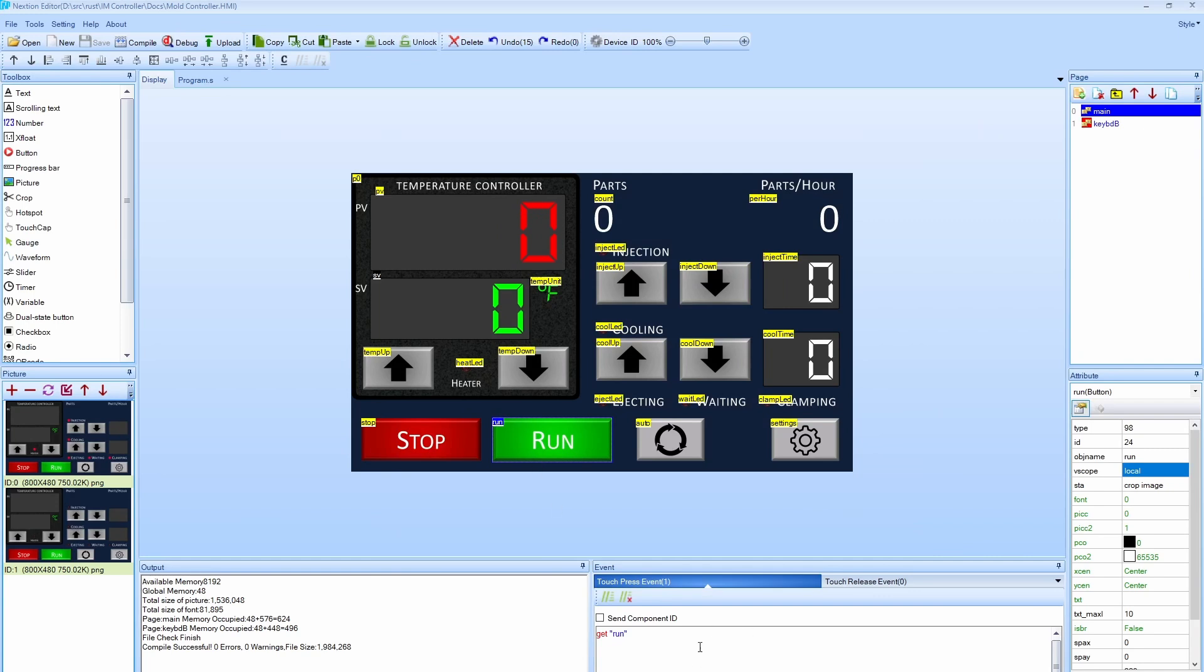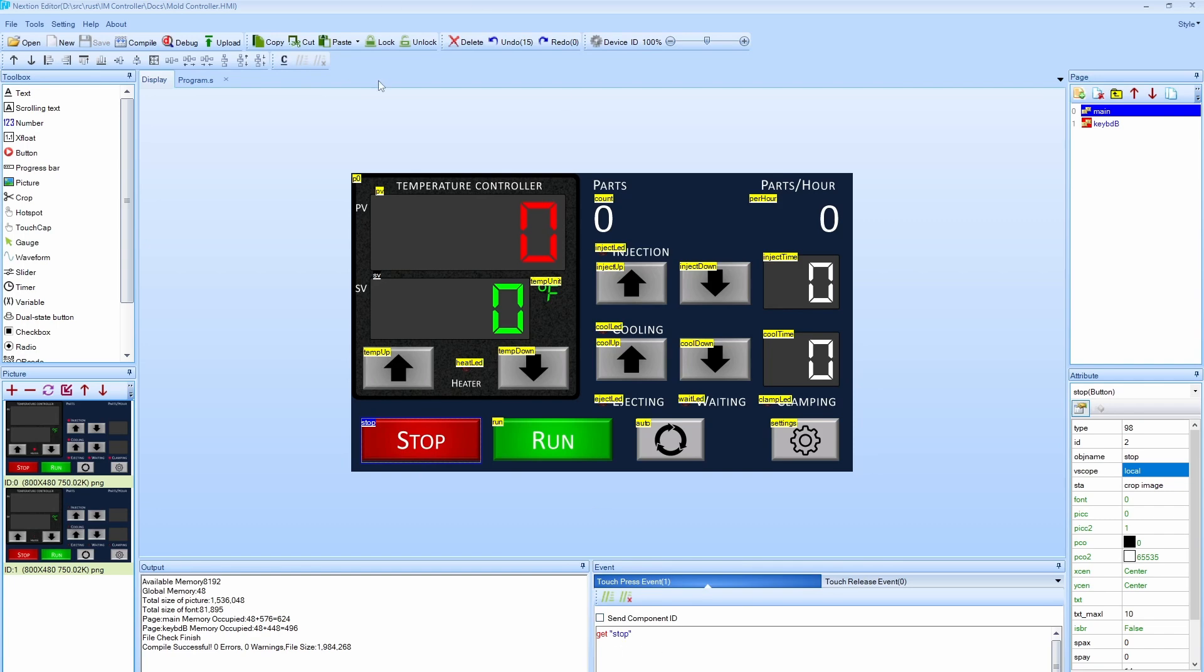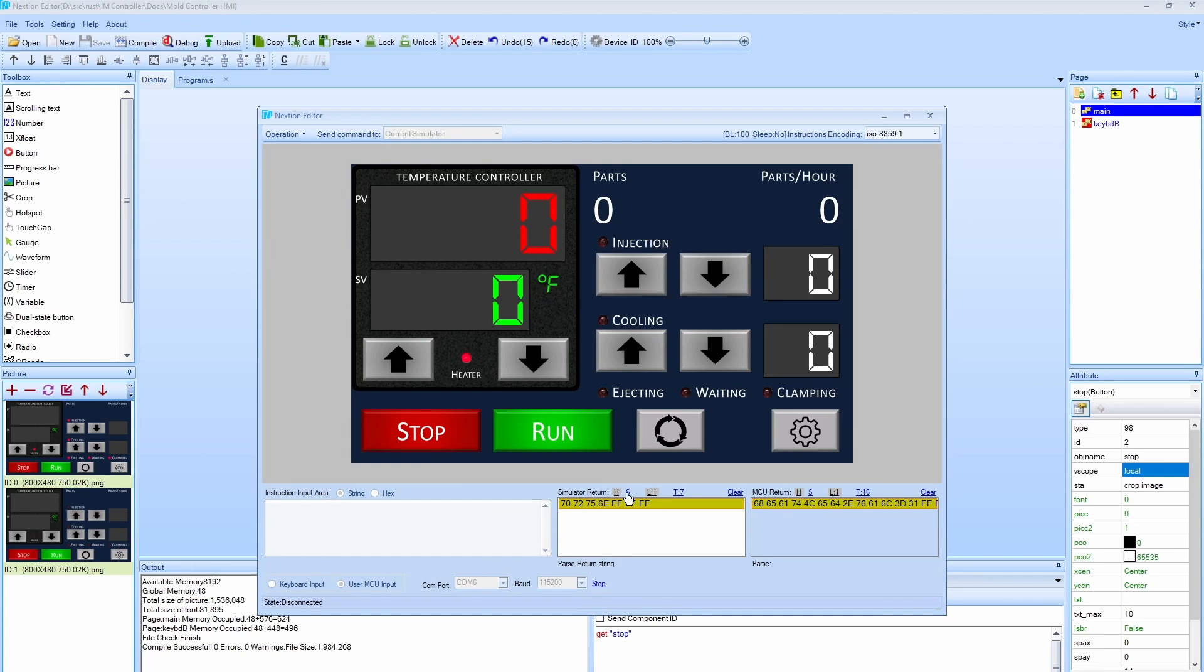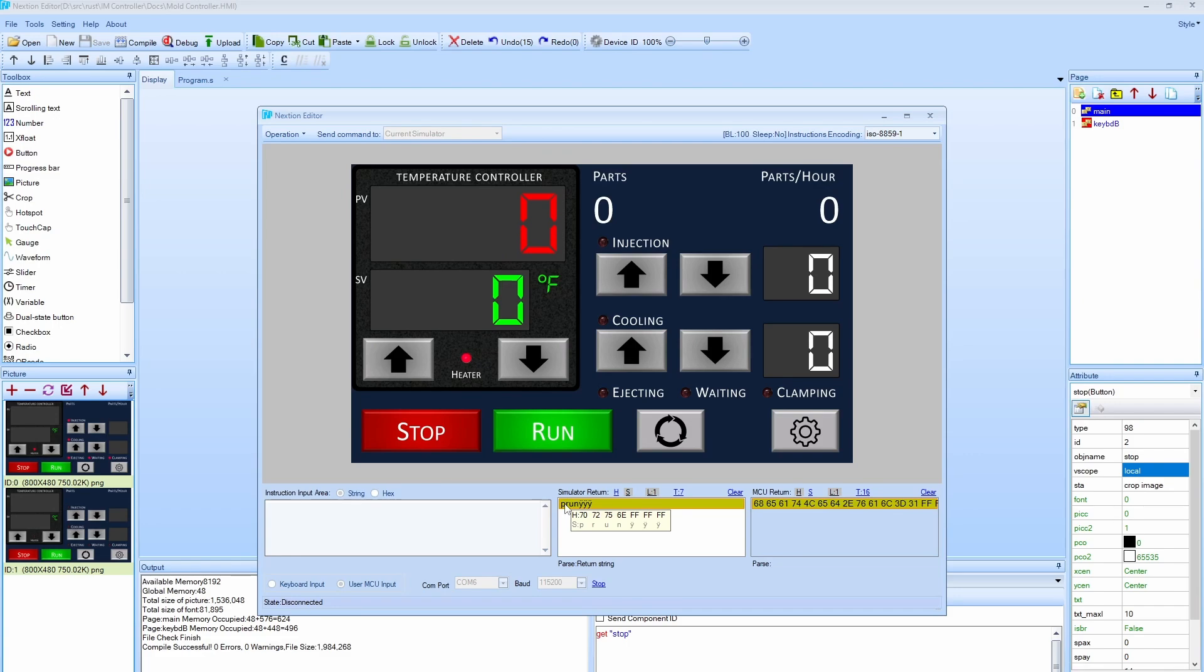Let me show you how I set that up in the editor. If we click on the run button you can see that there's a touch press event. When I push down with my finger it's going to execute this command. This get is actually going to send a value to the microcontroller. It's going to send run, likewise the stop button is going to send stop. When I click run you can see that it starts with a P. The P is a character that says this is going to be a command, and it ends with these three FFF characters to indicate that that's the end of the message. That way if the microcontroller receives this message in chunks rather than all at once, it can tell when it's received the entire message.